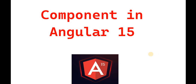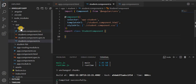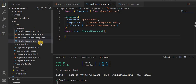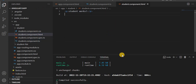Angular is basically a module and component-based application, so any Angular application should have at least one component. A component has an HTML file through which we see things on the browser. An Angular application is a collection of components, and a component handles one view or HTML page. A component contains four files: a CSS file, an HTML file, a spec file for testing, and a component.ts file where we write logic to connect to APIs or services.